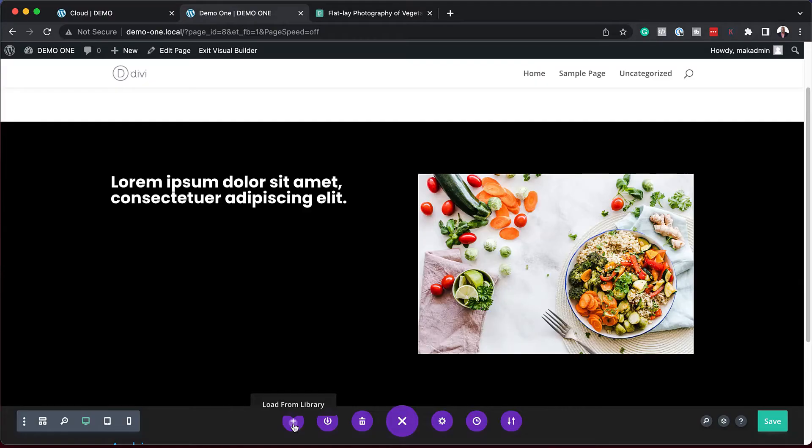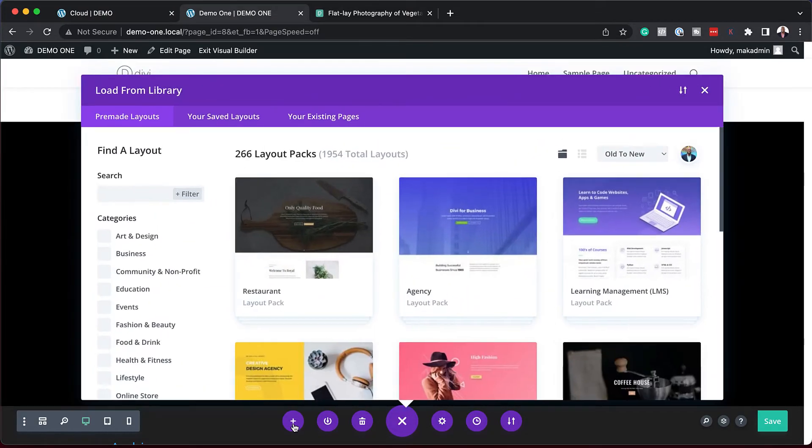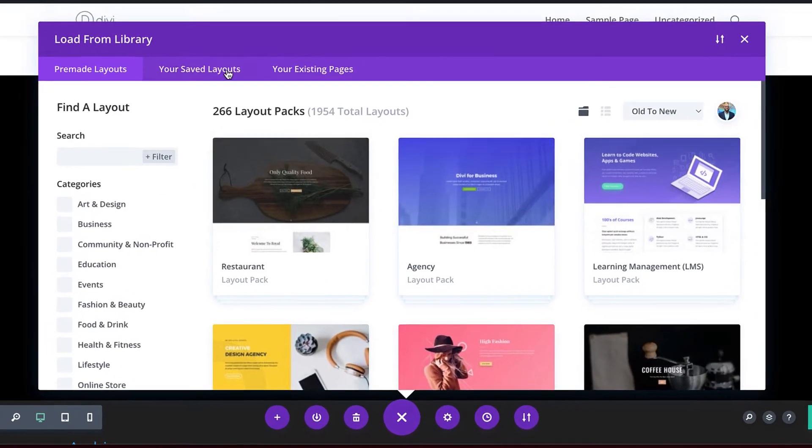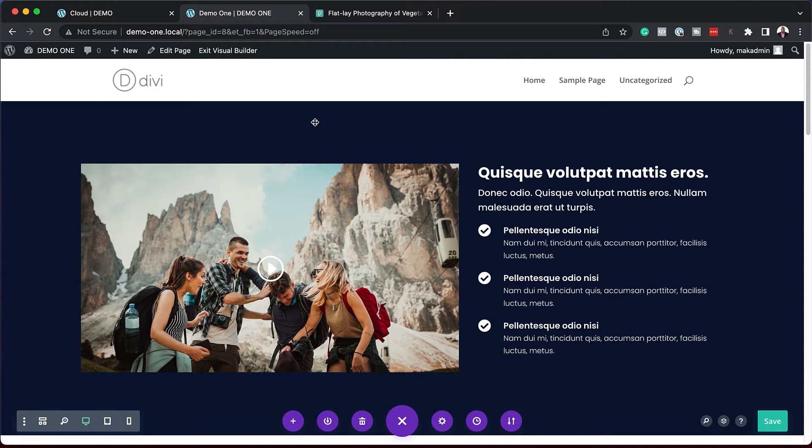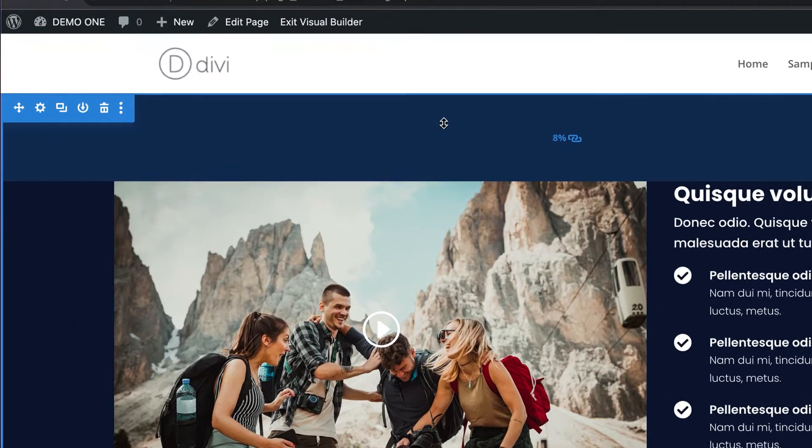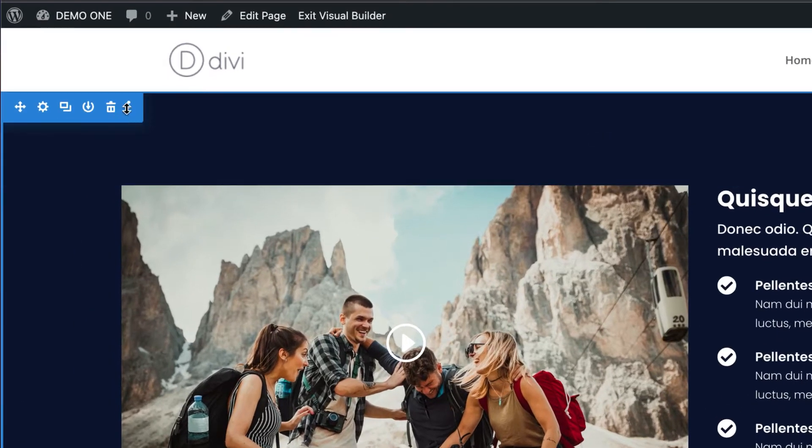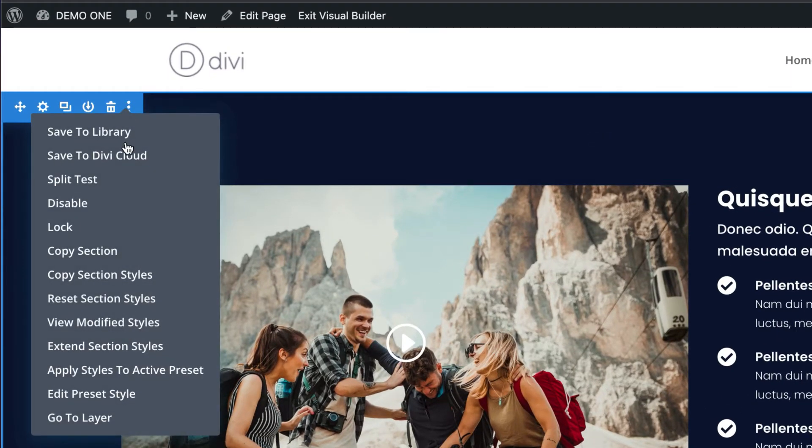Imagine if you could access any type of design that you've done in Divi on any website that you're going to build in the future. This is possible with Divi Cloud and that's what I'm going to show you in today's video.